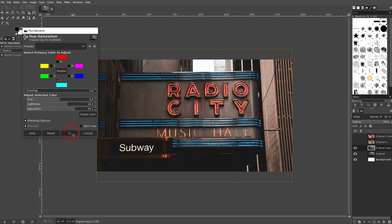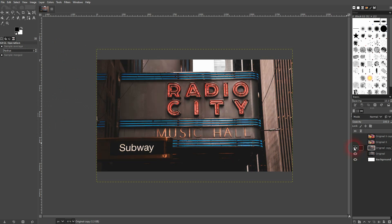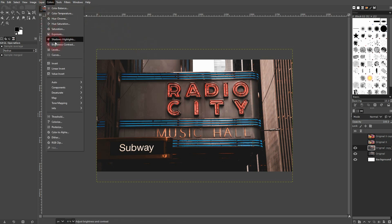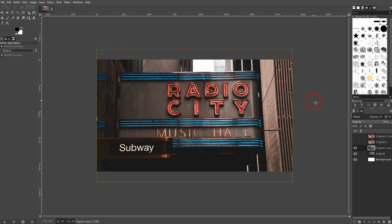Let's compare this to the original — you can see these colors now really pop and it looks totally natural. So the process is: go to Colors, use Curves, and then Hue/Saturation. This will make your colors pop in GIMP. I hope this video was helpful. Thank you for watching and I'll see you next time.